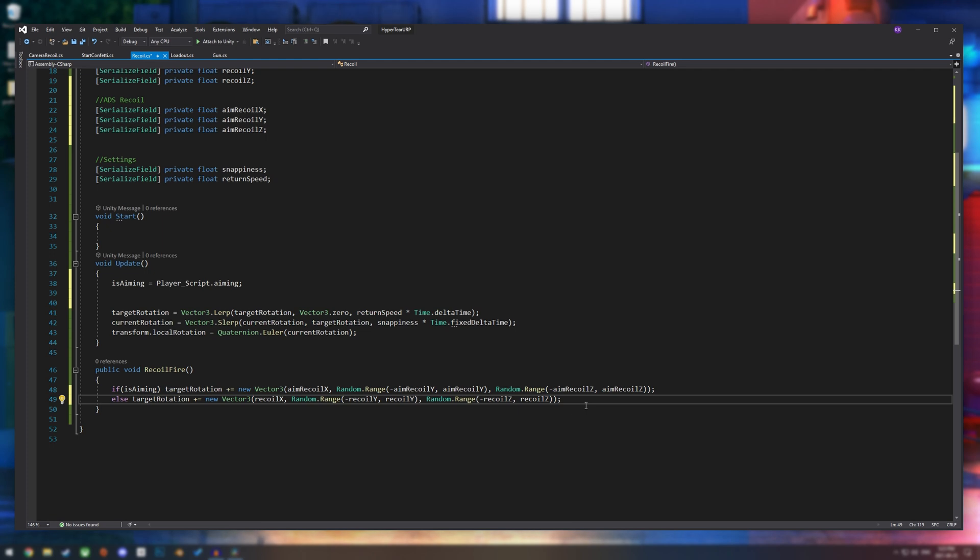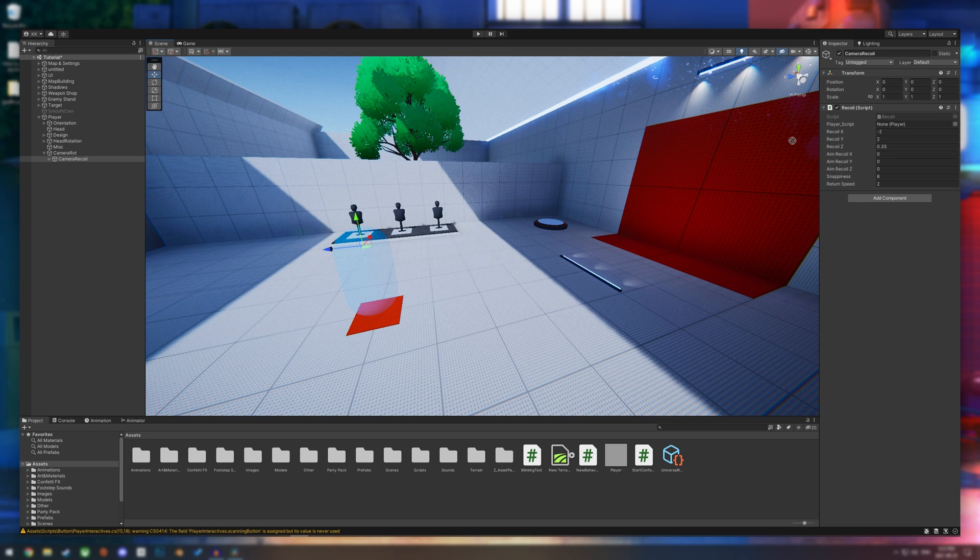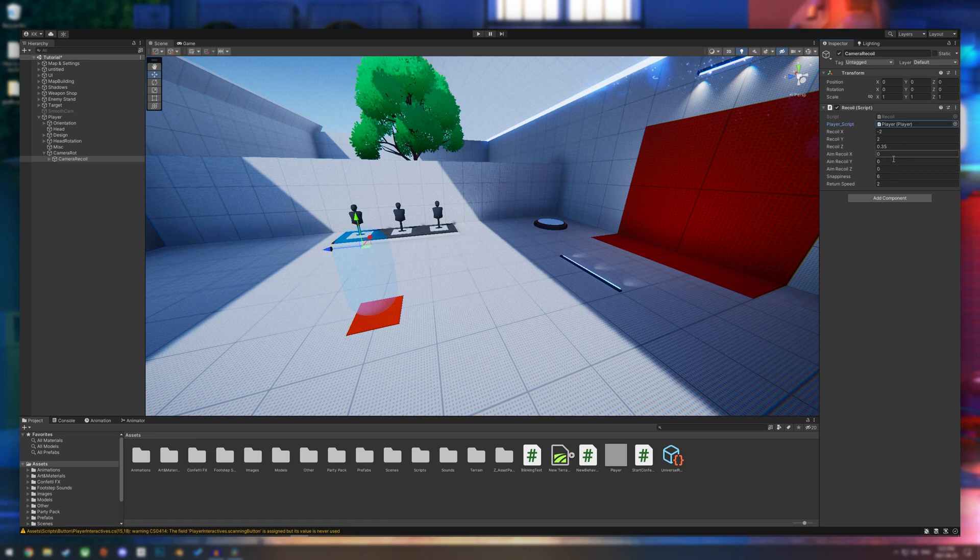So that should work. Let's go back into unity. And first things first is we have to assign what our player is. So I'm just going to drag my player into this slot. And then we are going to also change the values for our aim recoil.